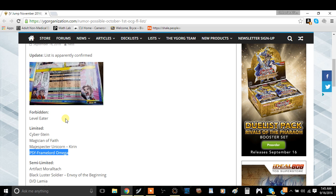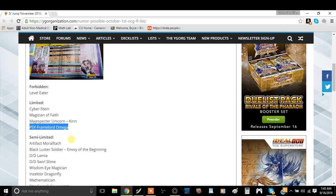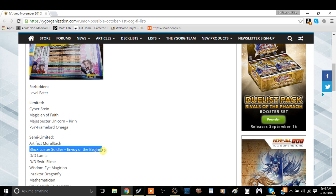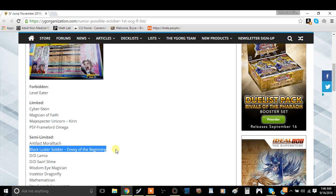PSY-Framelord Omega at one is probably not as good as it is right now at three. So it's really good at three. The next cards we're going to talk about, we're going to talk about a few semi-limits. First card is Artifact Moralltach. This card's absolutely irrelevant. Black Luster Soldier - Envoy of the Beginning. This card is actually slightly relevant.